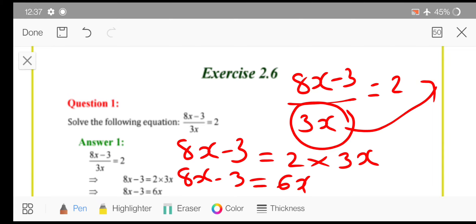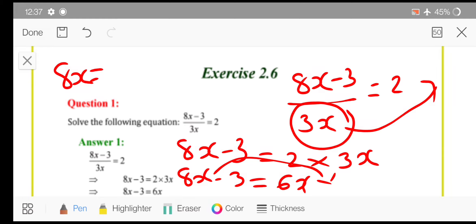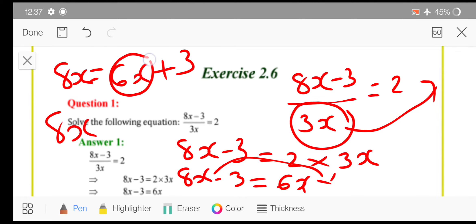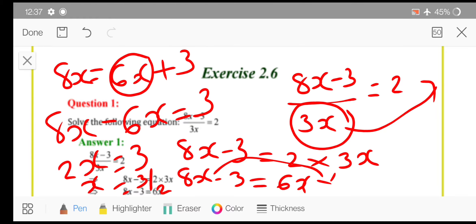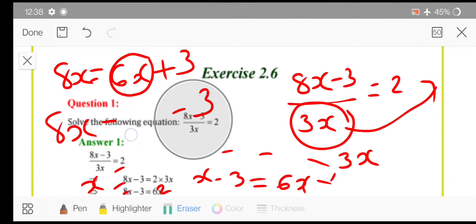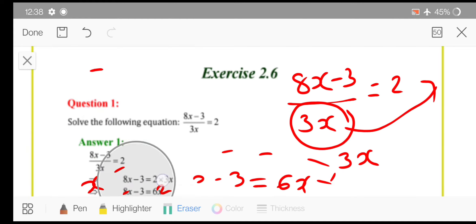All like terms on one side — all variables on one side and all constants on the other side. So from 8x minus 3, just transpose this 3 over here. Then you will get 6x plus 3. Now transpose this 6x, so it will be minus 6x equals to 3. So 8 minus 6, 2x is equals to 3. Hence x is equals to 3 upon 2, because 2 and x are in multiplication, so if you transpose it will be in division.